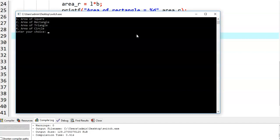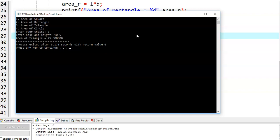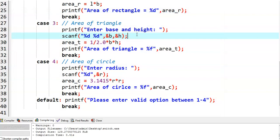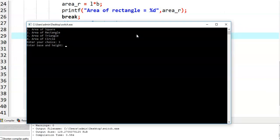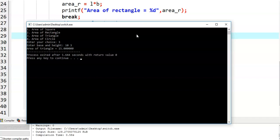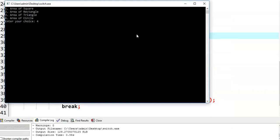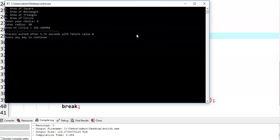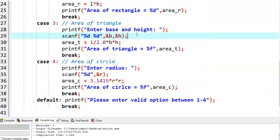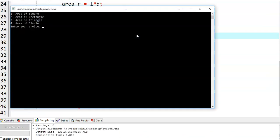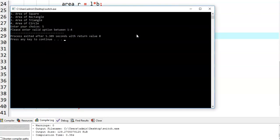We give the third option. Enter base and height — let us say 10 and 5 — and area of triangle is equal to 25. Now we give the fourth option: area of circle. Let us say I am giving radius value 10, and area of circle is equal to pi R square, that is 314.15. And finally, we give the default case option — let us say I am giving 5. It says: 'Please enter valid option between 1 to 4.'